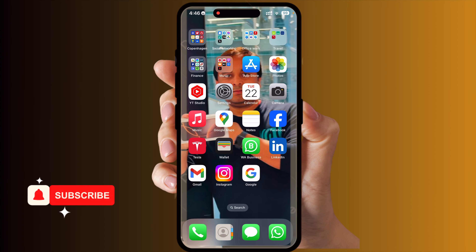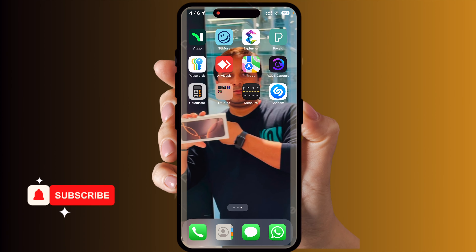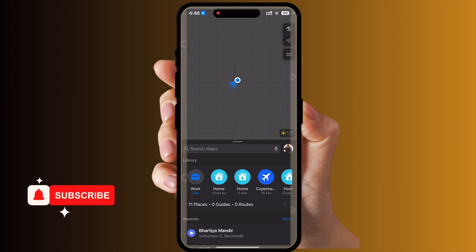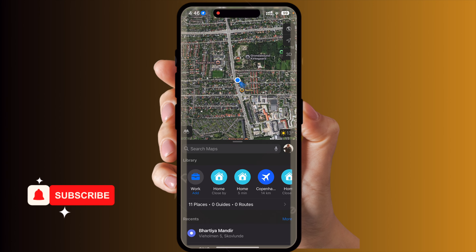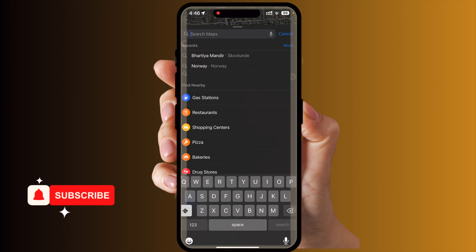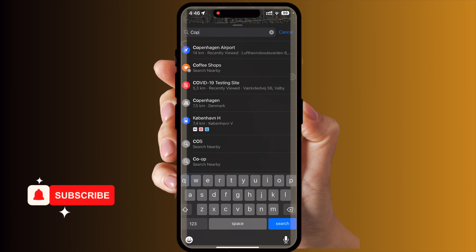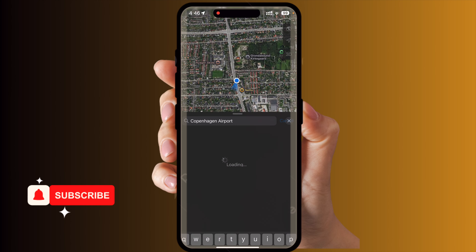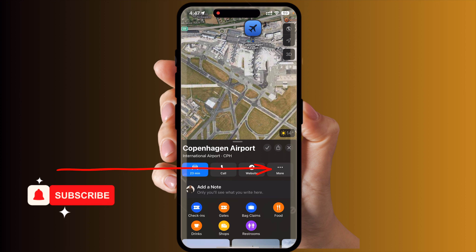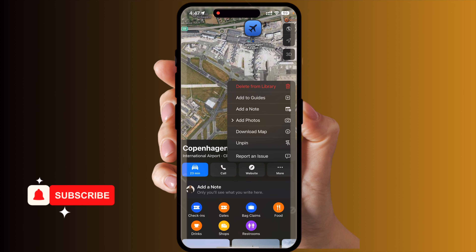Let's start the demonstration. I open Apple Maps and search for Copenhagen Airport. After that, you simply tap the three dots menu here, and look — the third option is 'Add Note,' which they are introducing.